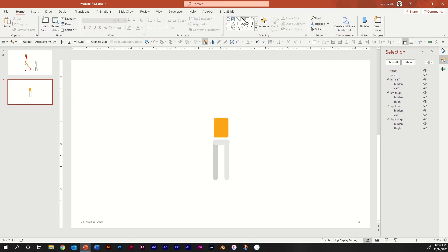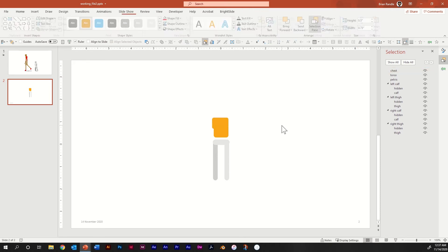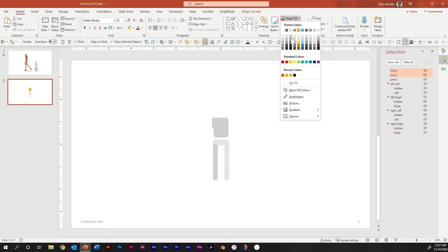Select the rounded rectangle again and draw another one — a bit smaller, maybe about halfway down, extending a little bit beyond the torso. Name this one chest. Go ahead and change the color of both shapes. For this tutorial we'll keep everything gray to stay uniform — make it the same slightly darker light gray as you used for the right leg.